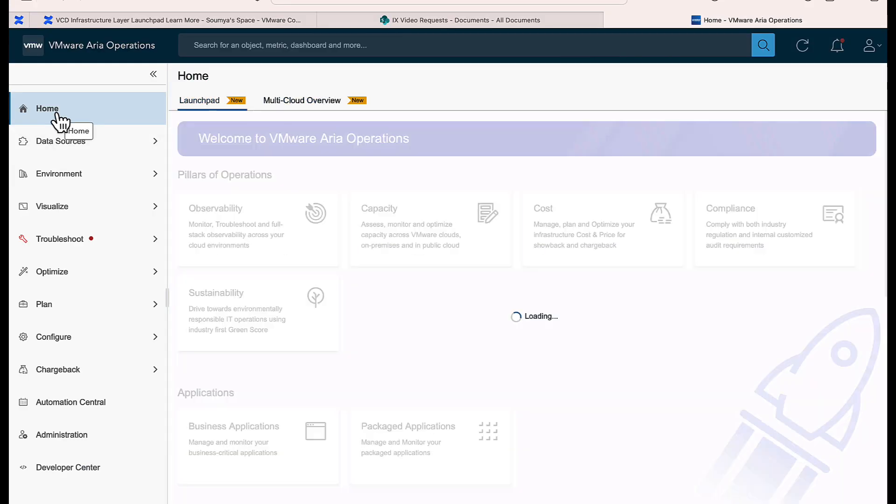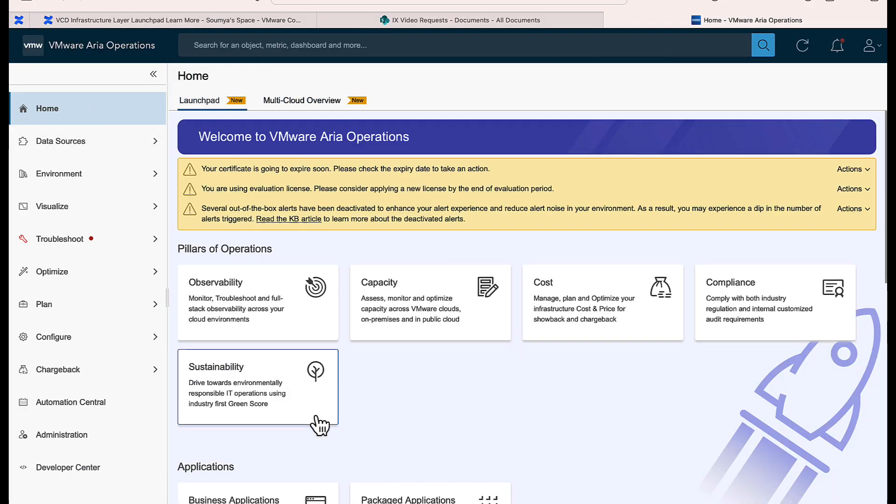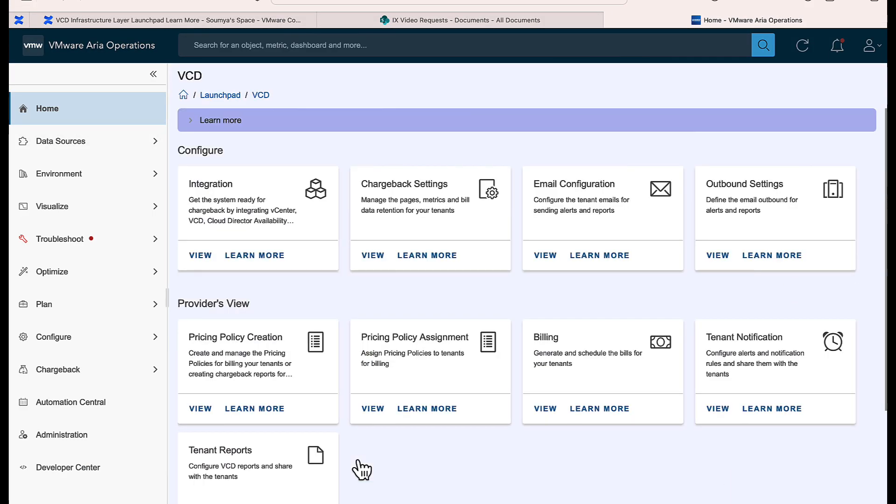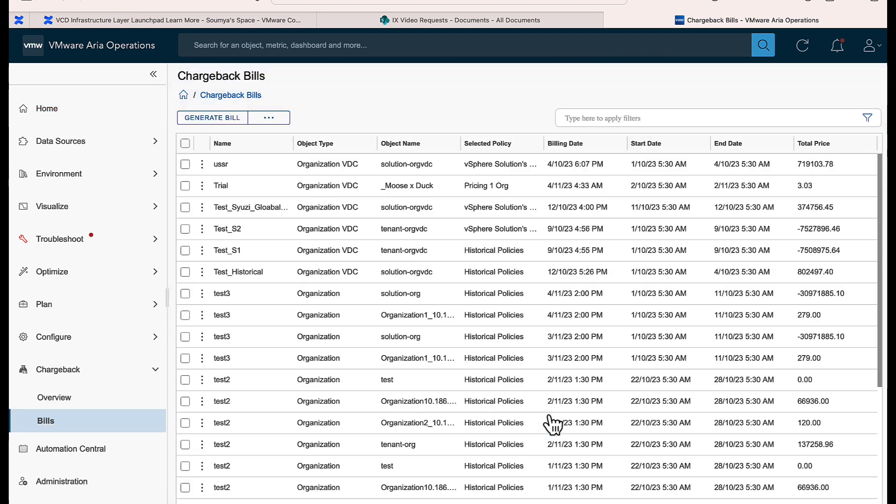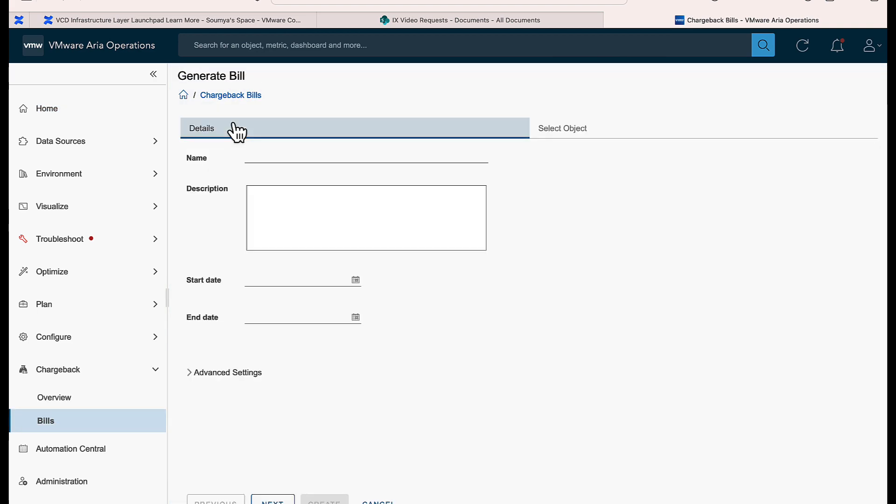On the launchpad, select VCD. Click View on Billing. On the Chargeback Bills page, click Generate Bill.